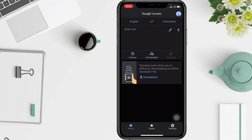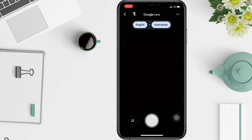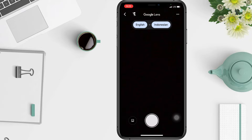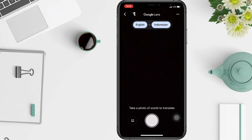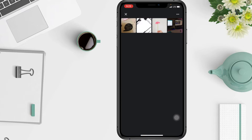First, go to the Translate app on your phone. Beneath the text box, tap Camera, then tap Open Camera. You can choose to translate text from an image on your phone or from text you find through your camera. To translate from an image, at the bottom right tap the icon, then tap Allow Access to All Photos and select the photo you want.